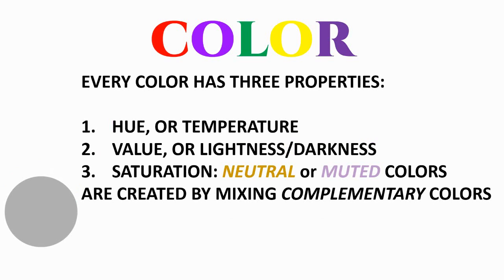Or neutral colors, which are colors that are mixed with other colors so that they become more gray or toned down or muted.